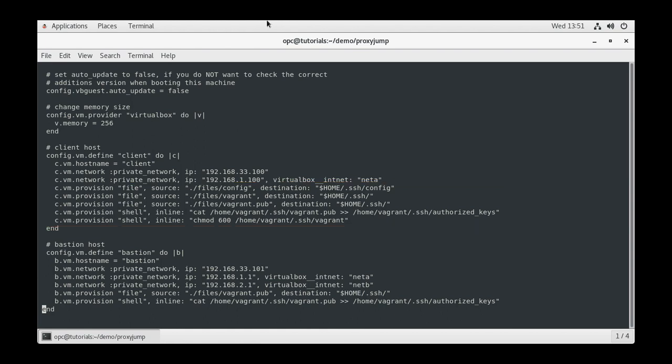VirtualBox uses the VirtualBox int net network name option to designate internal networks versus the host-only configuration. Your VM will also have the default NAT network, which VirtualBox puts on the IP address of 10.0.2.15 as a default.